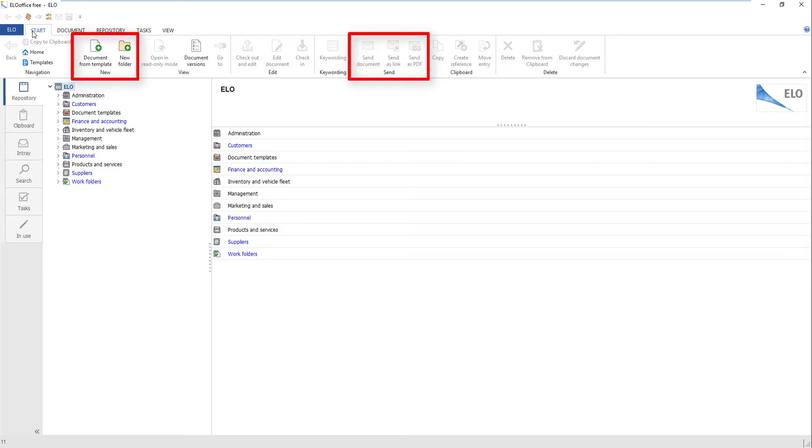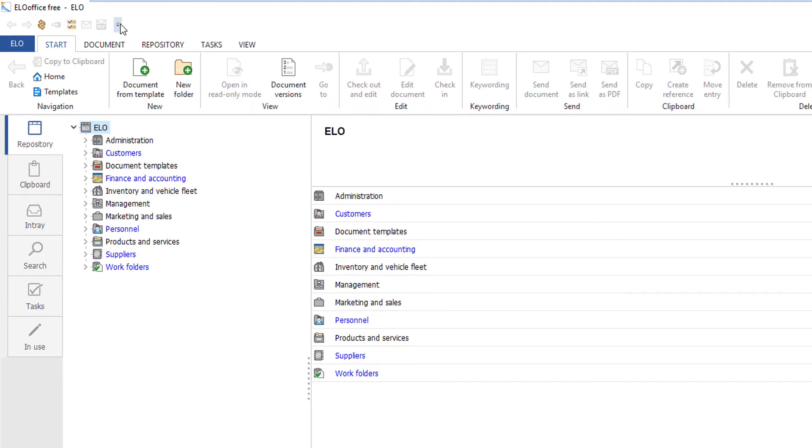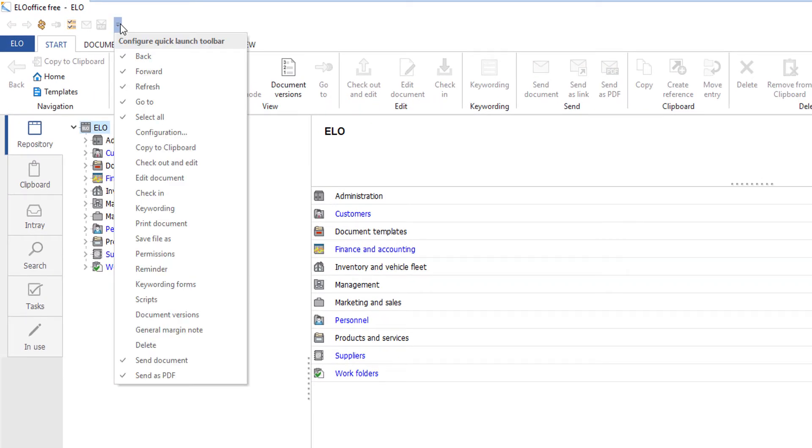The groups on the ribbon tabs contain functions that are thematically similar. You can save functions you use frequently to your quick launch toolbar.